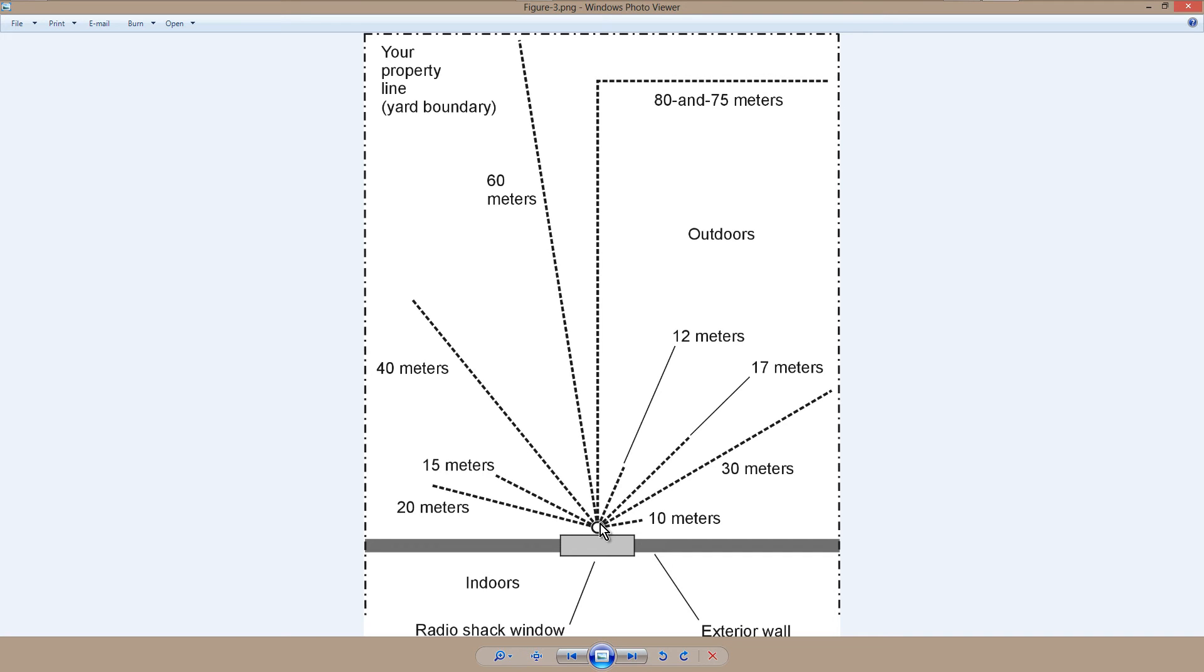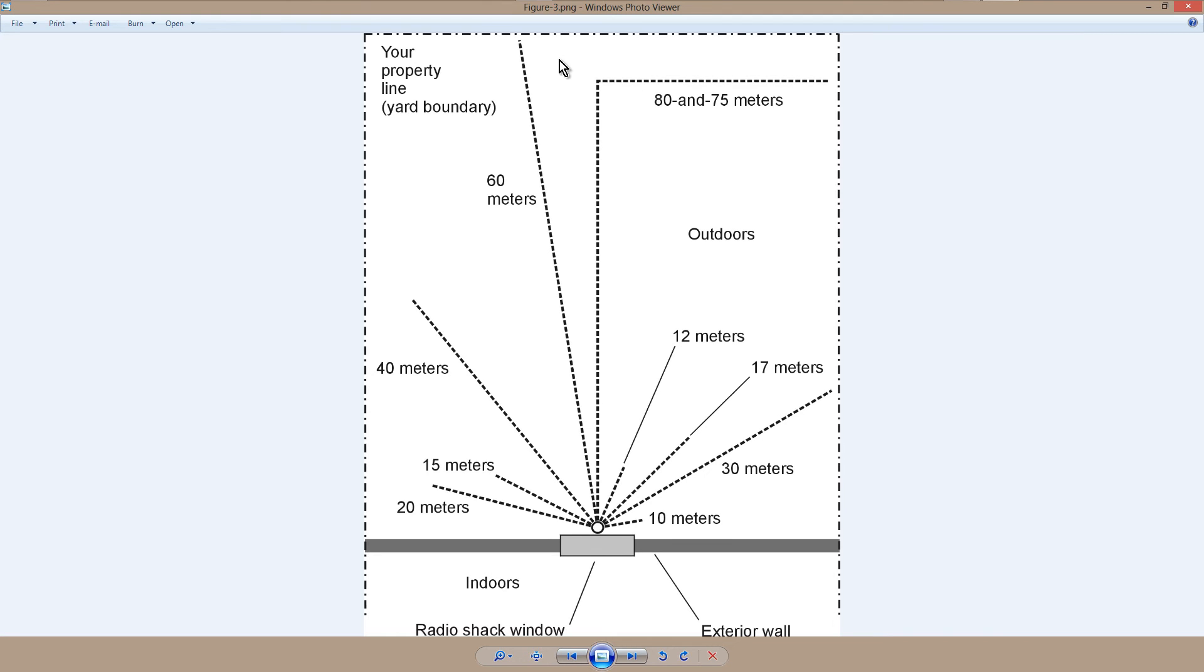Ideally, you would have multiple radials for each band. Now, you might get challenged on 80 and 75 meters, and you'd have to bend that radial like this.